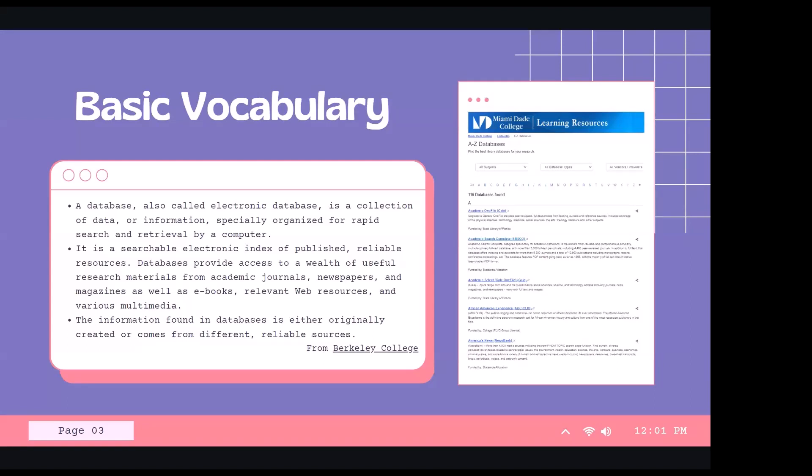Many databases don't just house academic journals — some provide access to newspapers specifically or in addition to journals. Others have eBooks or are solely dedicated to eBooks. Many others are a mix of all these things together, along with web resources, news stories, and various multimedia like interviews, videos, and audio files. The information found in a database is either originally created by that database, or comes from different reliable sources.